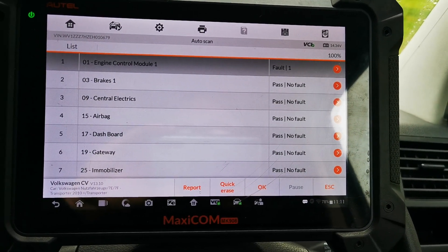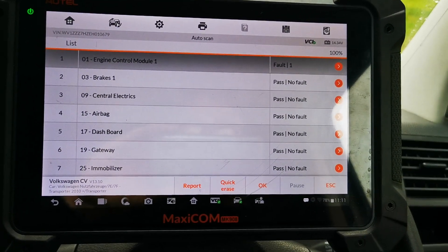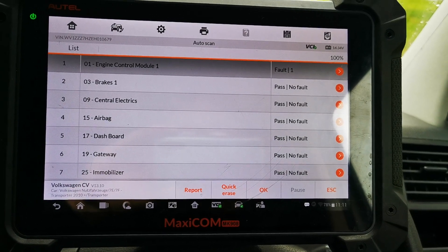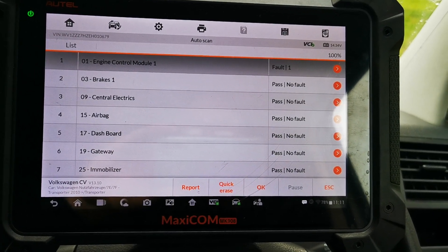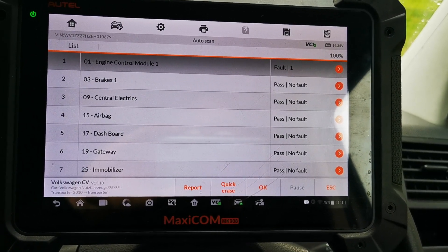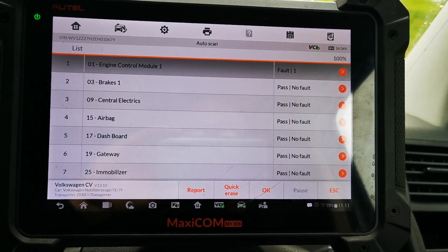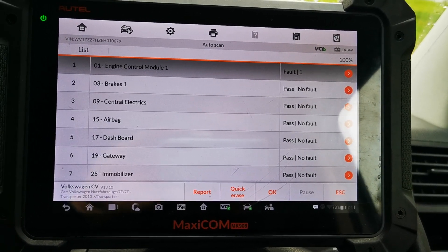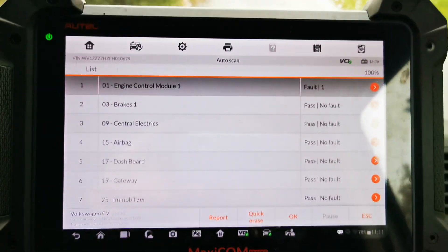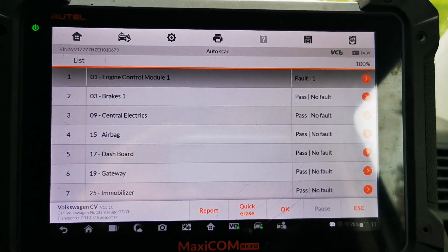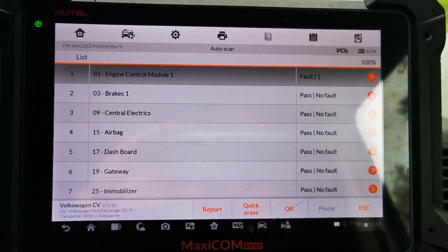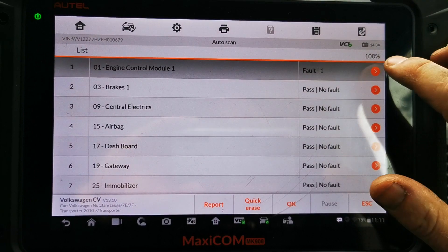David Ecotune here. It's been a while since I've done a video so I'm just going to do a quick video on data logging. A lot of people seem to struggle with the actual data logging using the Autel. We've got a VW here and we've got an overboost issue, which is quite rare because it's normally underboost.